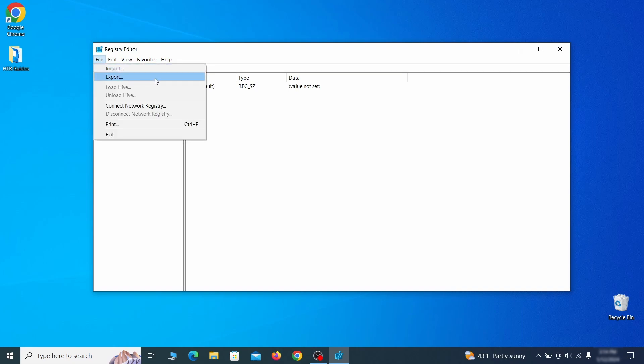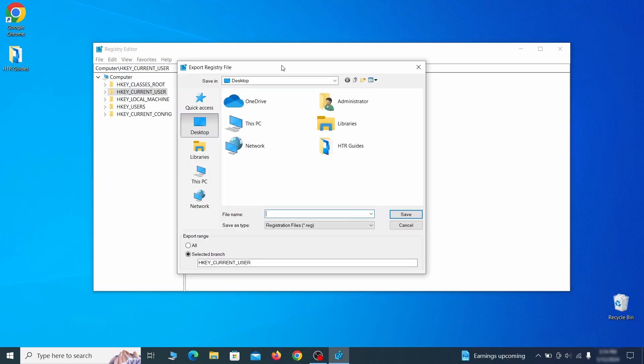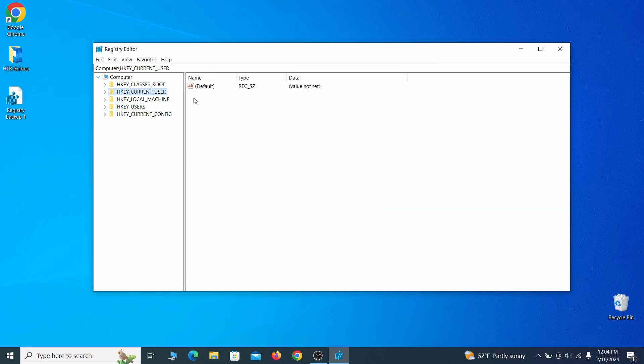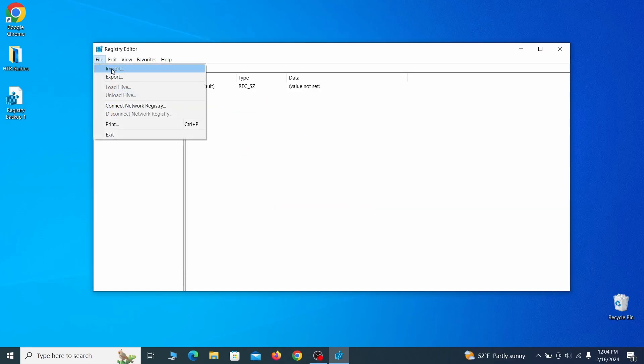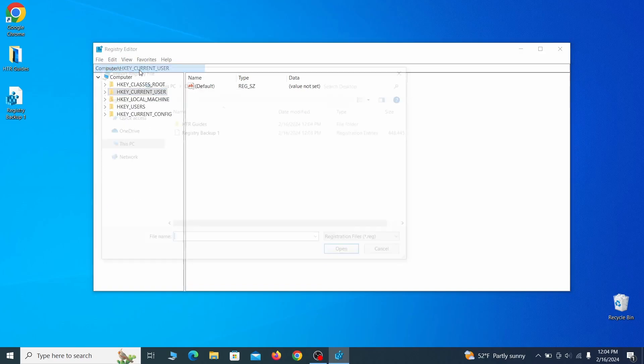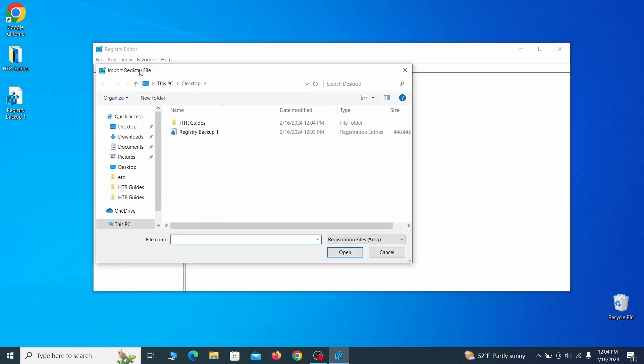Go to file, click on export, then ensure that the export range is set to all, and save the registry backup file under a name of your choice. If you want to restore from the backup, go to file, import, select the backup file, and click open.